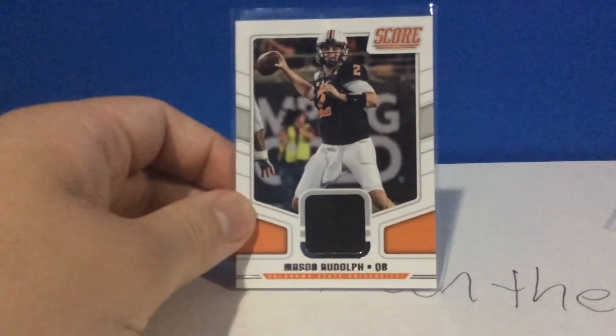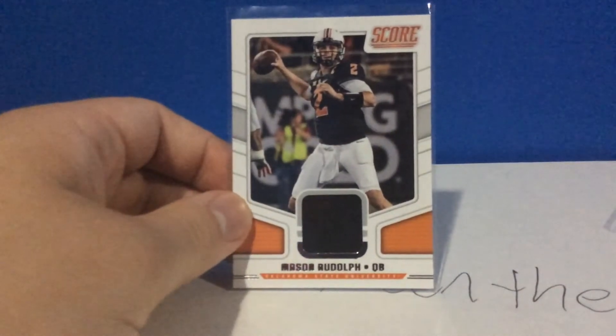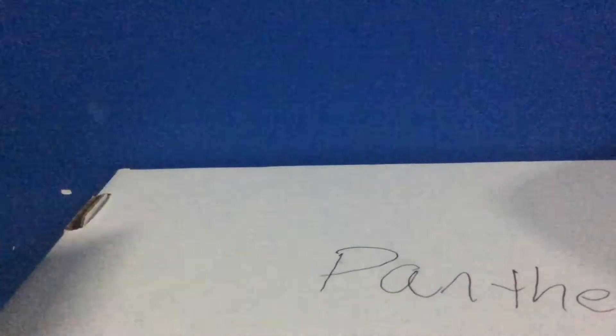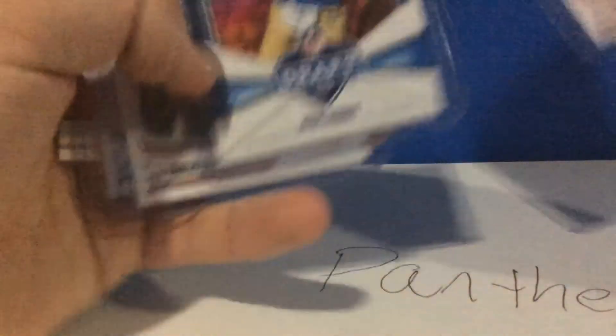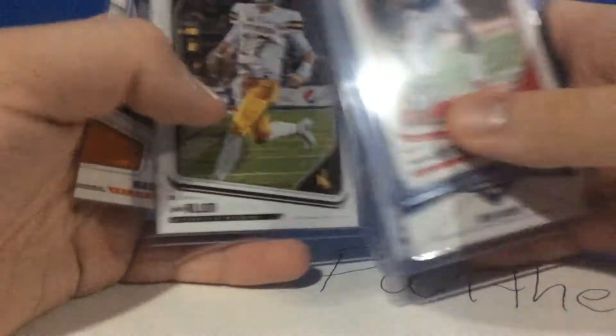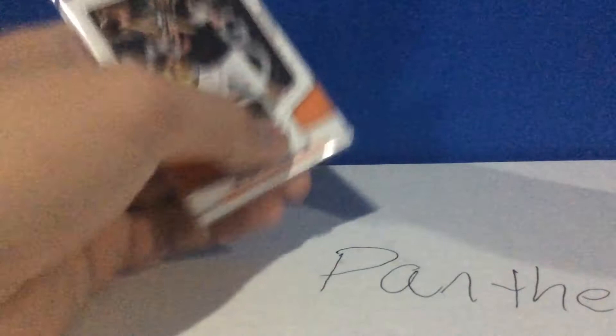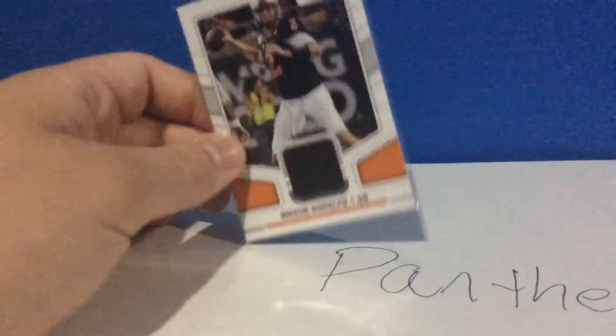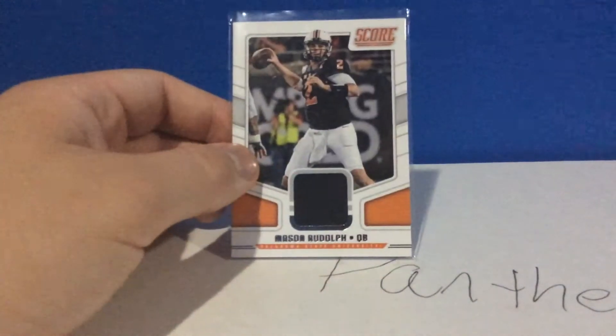I got all the top QBs: Rosen, Mayfield, Allen. I forget who else, but Rudolph was in the top five. Oh, Sam Darnold. Then a couple recent eBay pickups before I get to all the PC action.